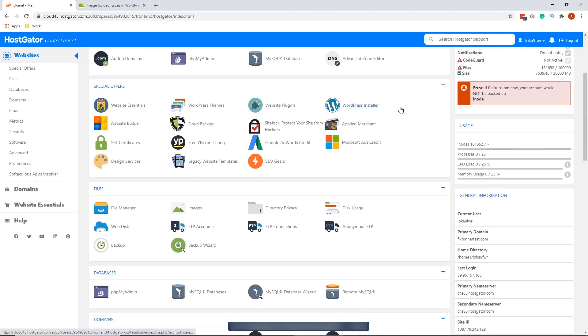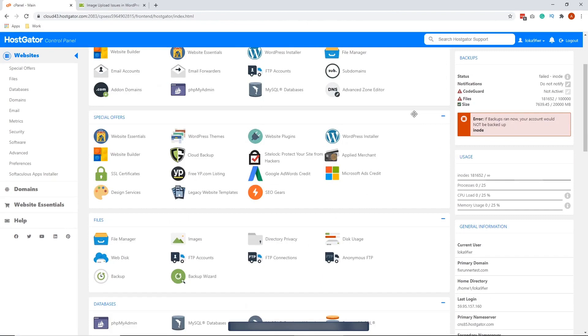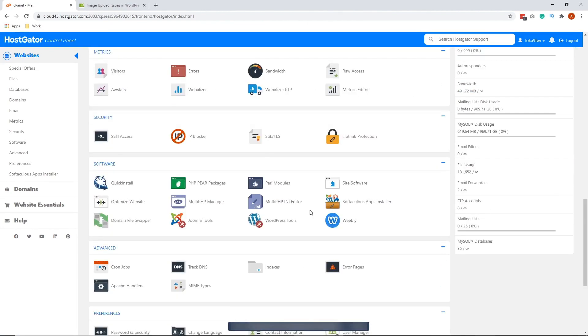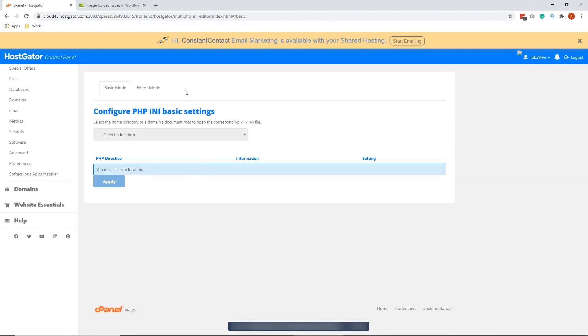There are three ways to edit your php.ini. The first one that we're going to do is by going to the multi-php.ini editor. Click that. You have two ways to edit the file size. One is with the basic mode and the other one is with the editor mode.